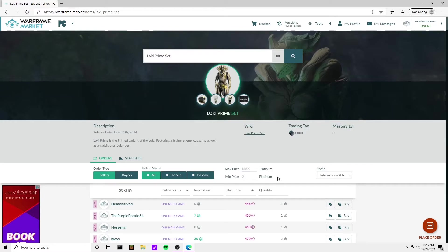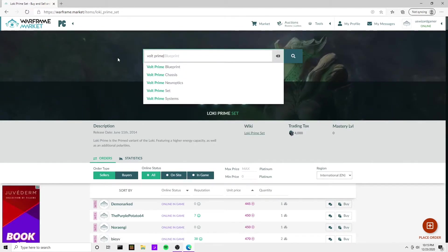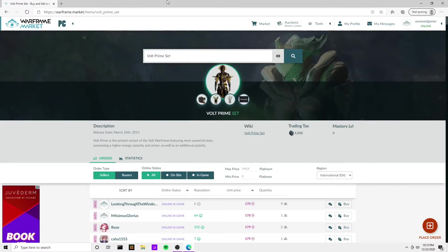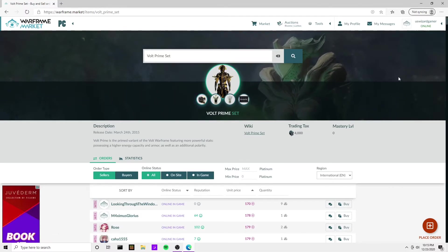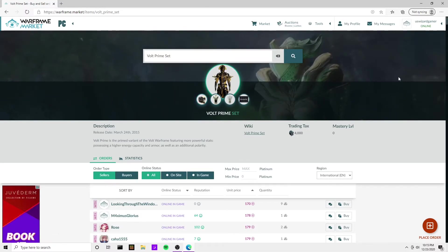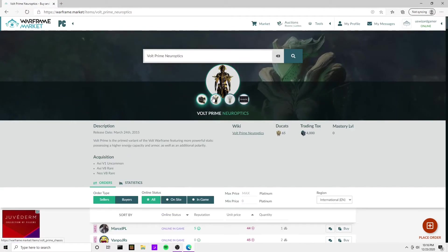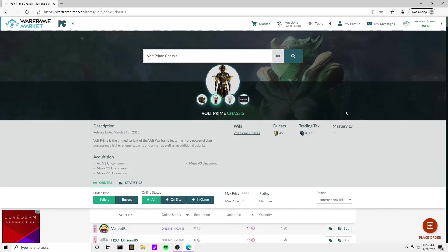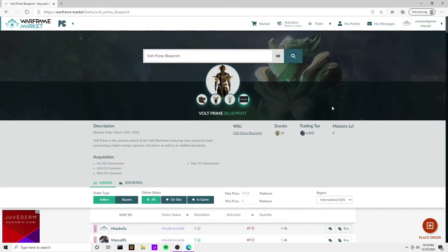Let's do the Volt Prime set. Probably 300, I think it was 300 something stupid. Alright, so already 170 - half the price. Let's break down each part. We got 44 for the Neuroptics, 15 for the Chassis. Look at this, we got the Systems for 37 and the Blueprint is 69. That's perfect - 165 platinum.